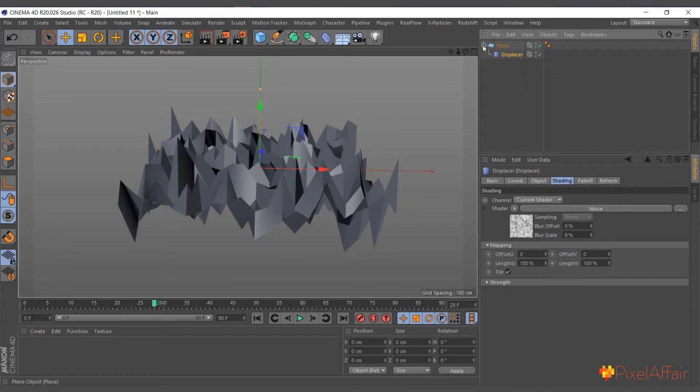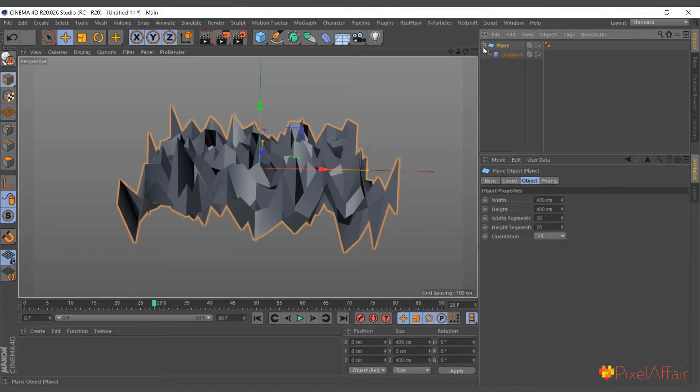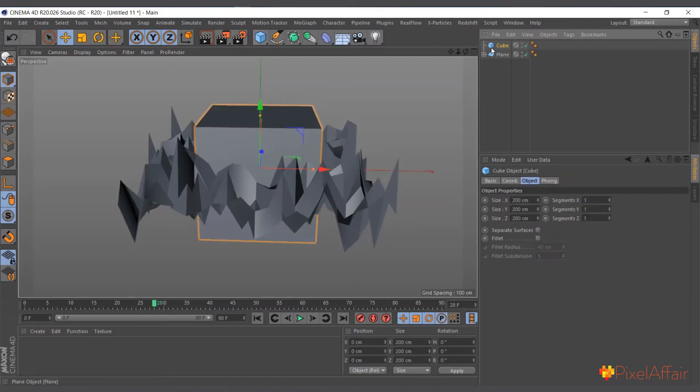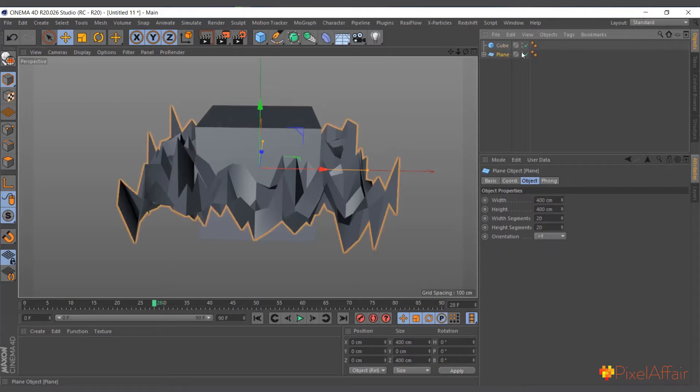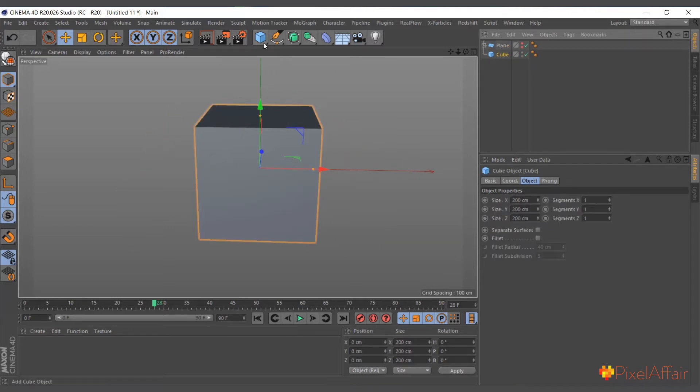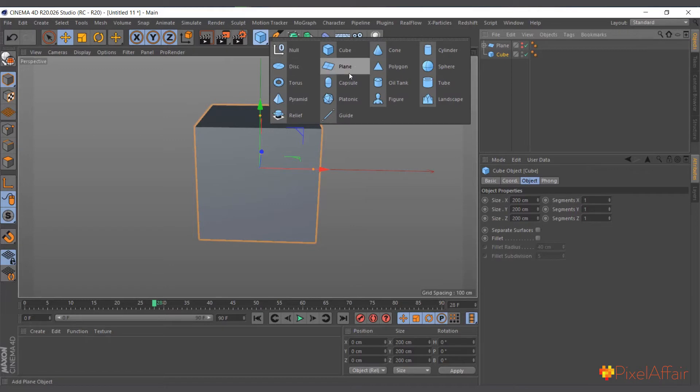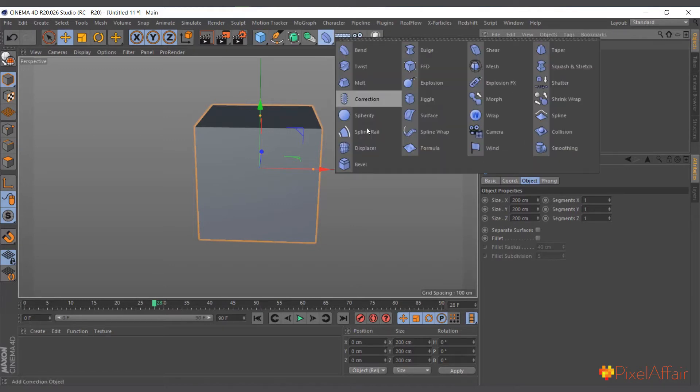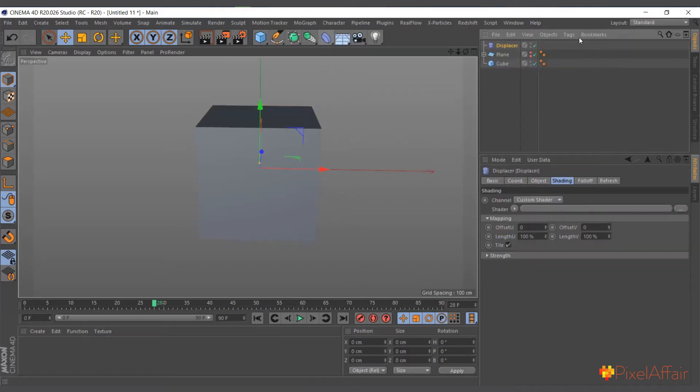So basically that's how the displacer works. I'll go in here and I'll add a cube, and I'll add the displacer to the cube.